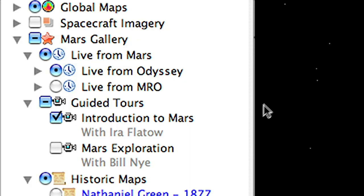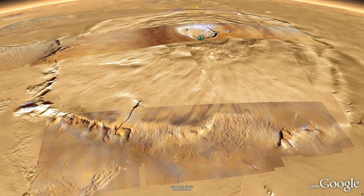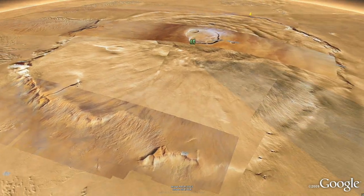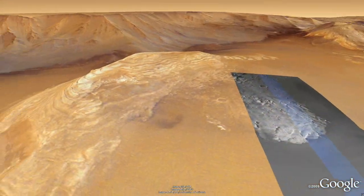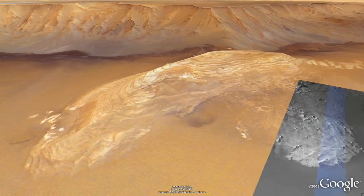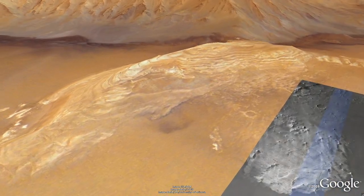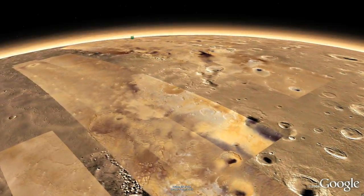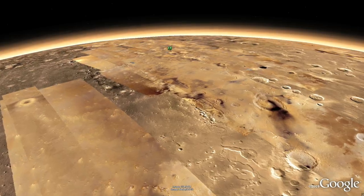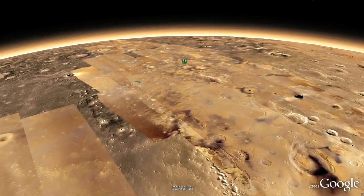In case you're feeling lost, join our Mars experts on a guided tour around the red planet with audio narration. Pause the tour at any time to explore on your own. And if you know your way around, use the touring feature to record your own mission to Mars.